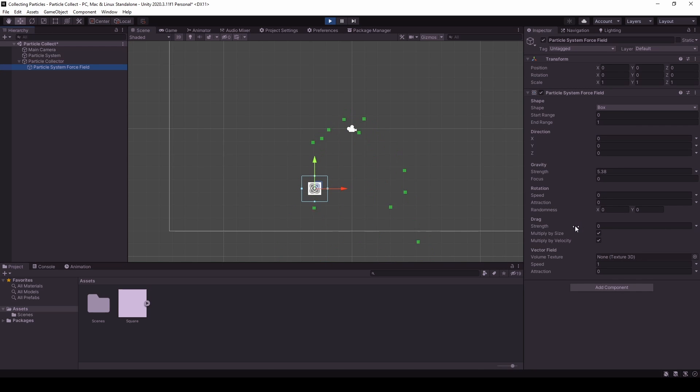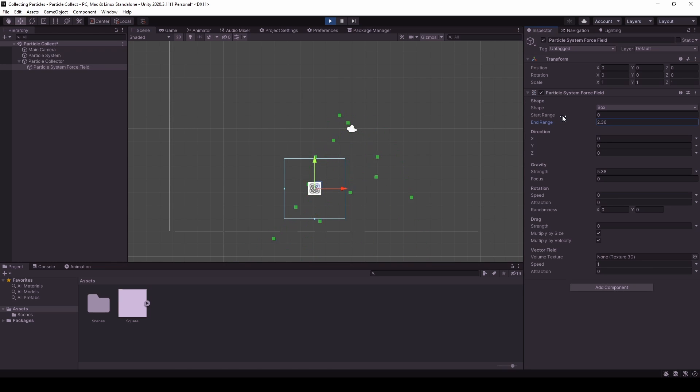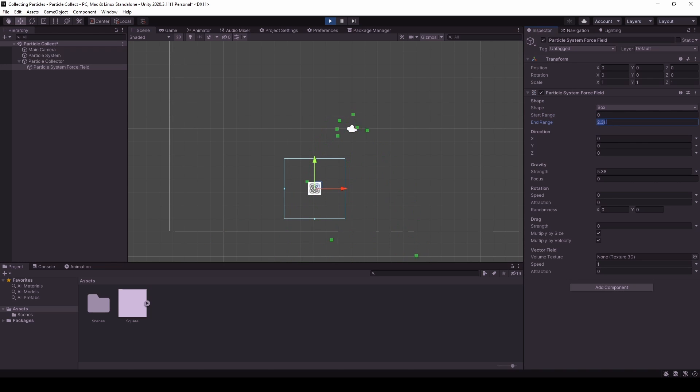If we now increase the range, the end range, you can see this effect even more, the start range as well. But we will leave it at 1.